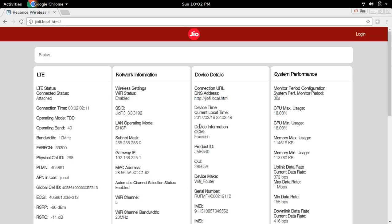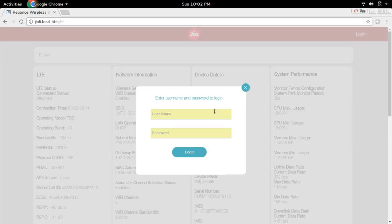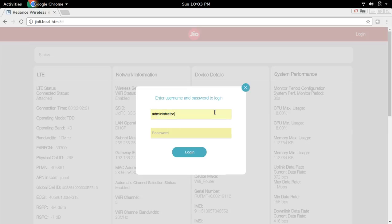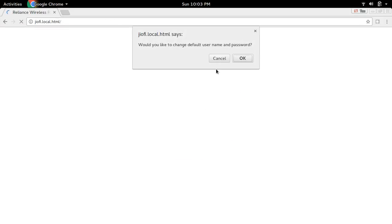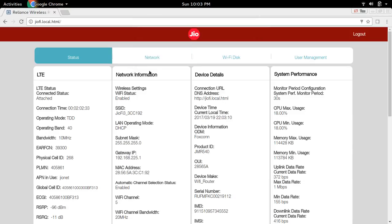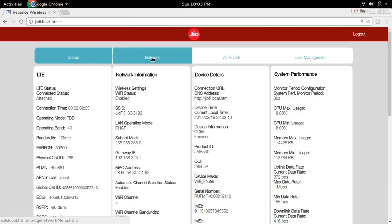You will get a page like this. Click on login. Then enter the username — by default it is 'administrator' — and the password is also the same: administrator. Click on login.